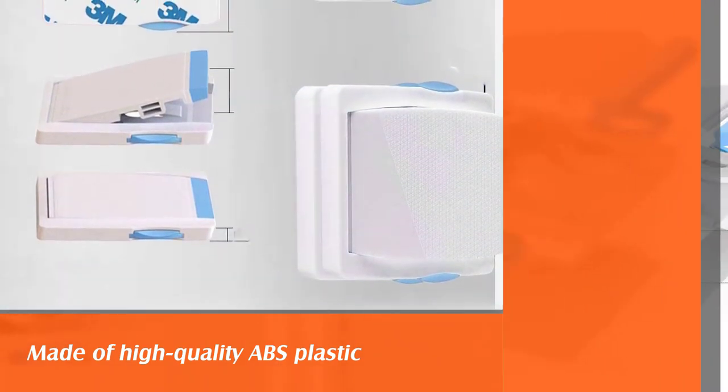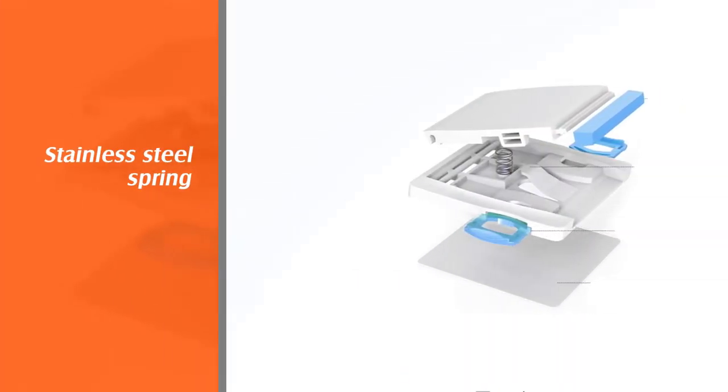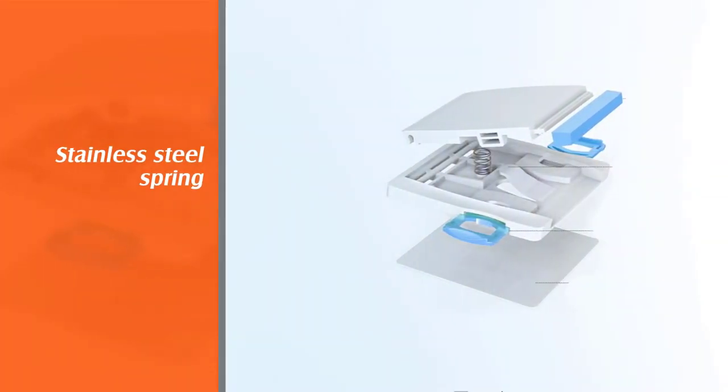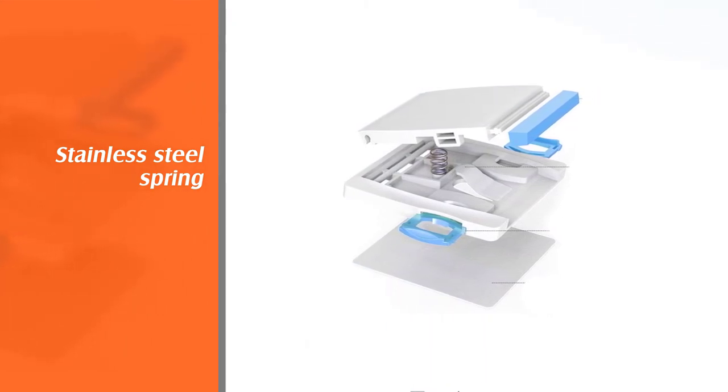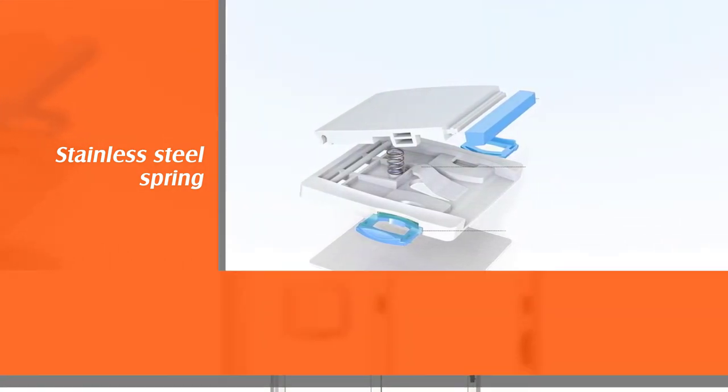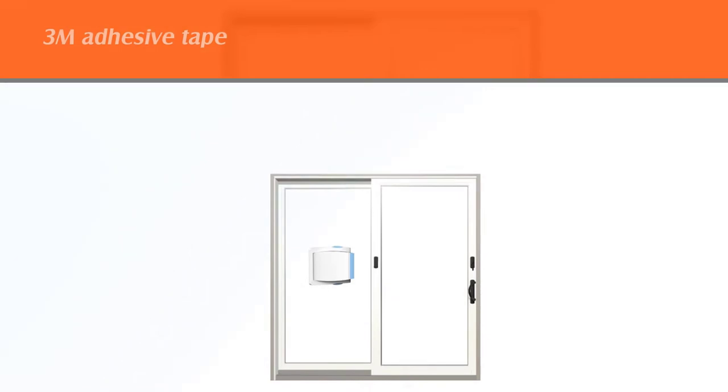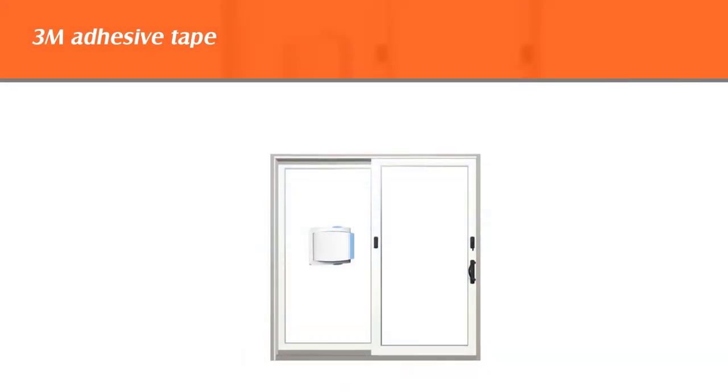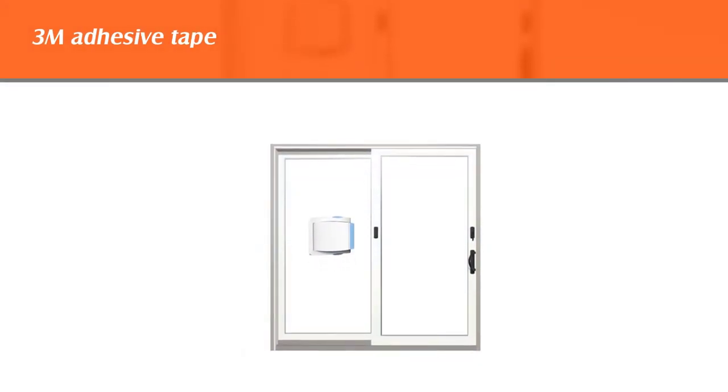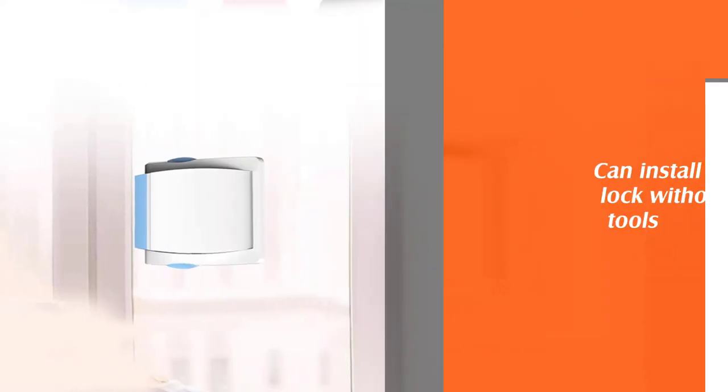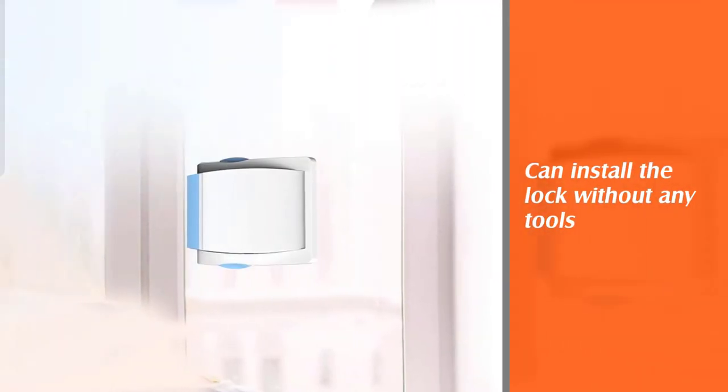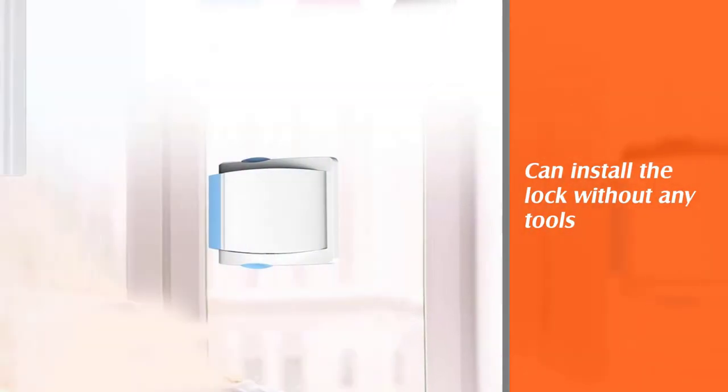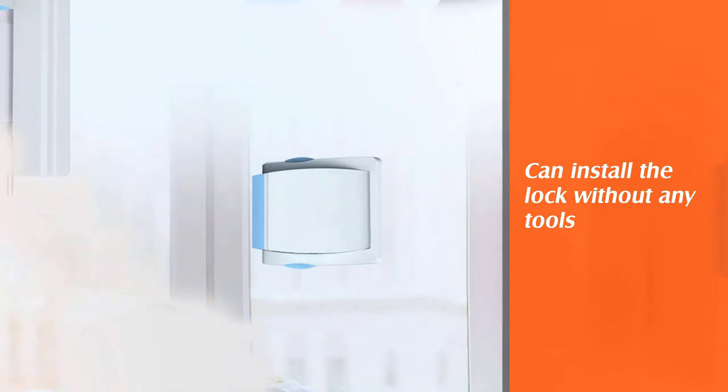Lock the door by pressing the double buttons to prevent it from sliding. The lock is made of high quality ABS plastic with stainless steel spring and 3M adhesive tape. You can install the lock without any tools and it is suitable for most types of doors, closets, and windows.